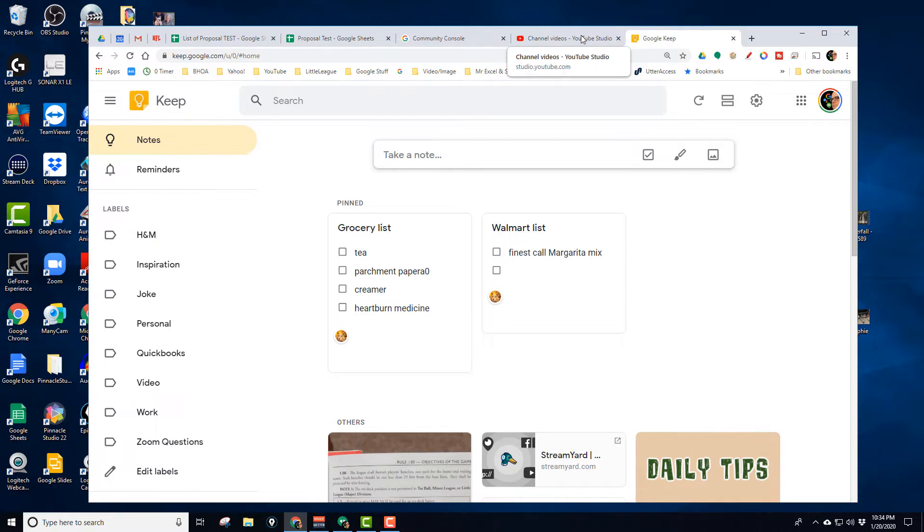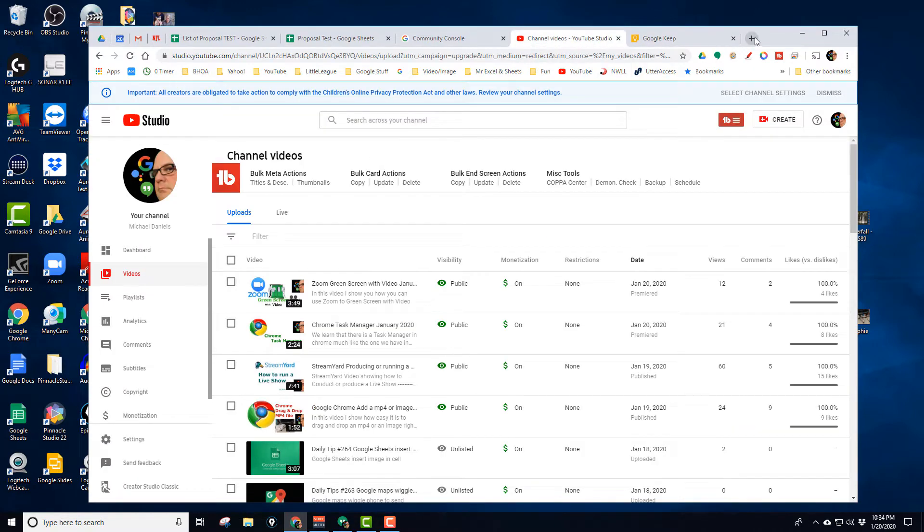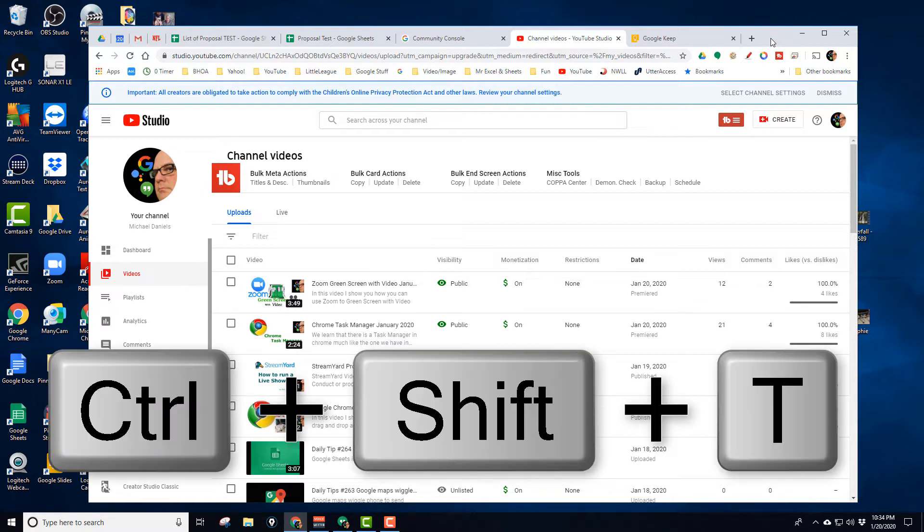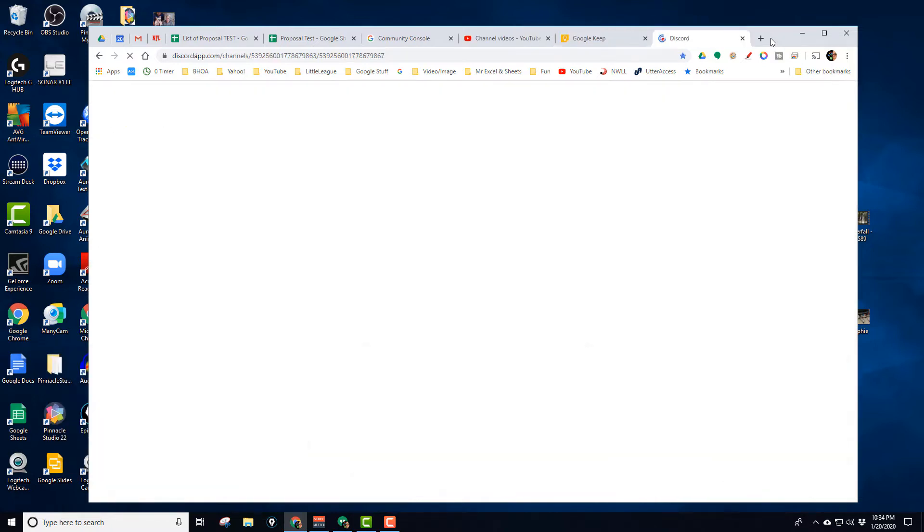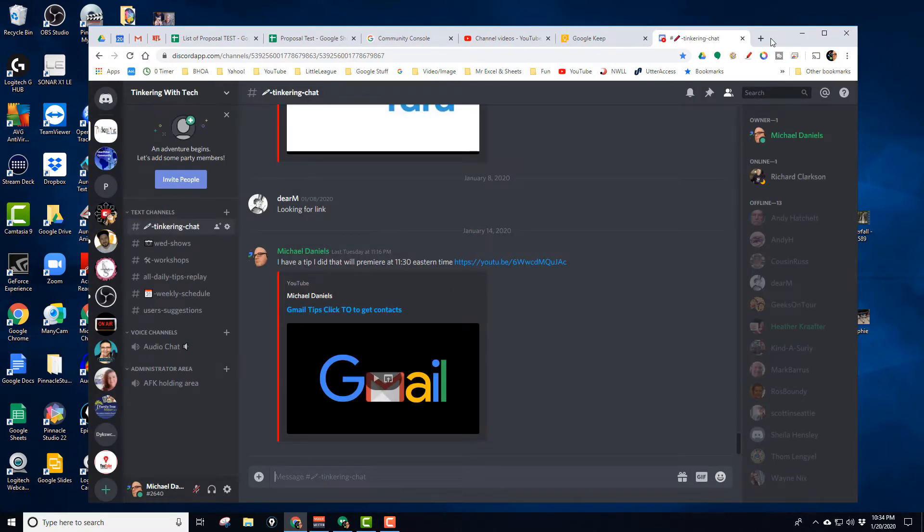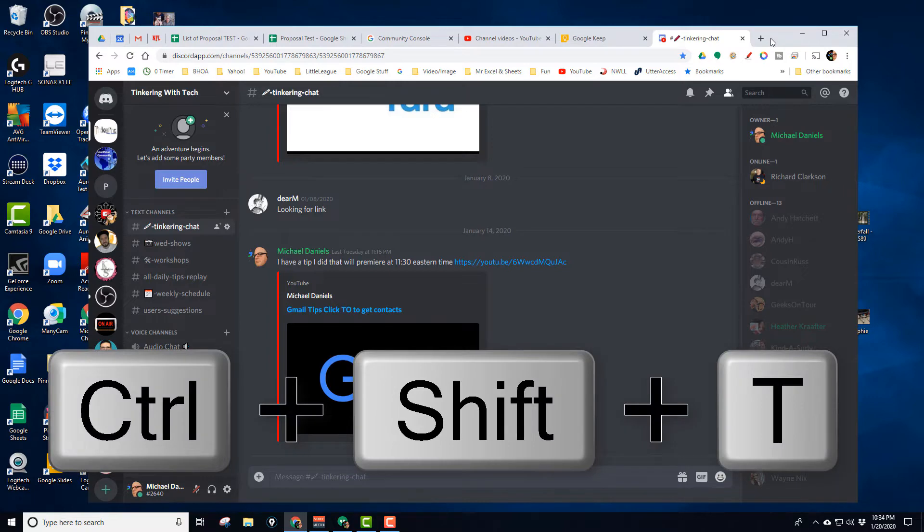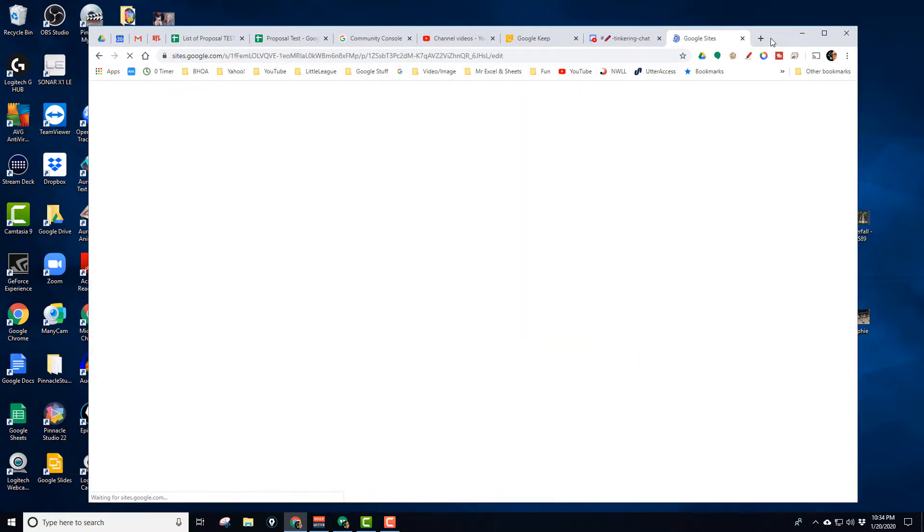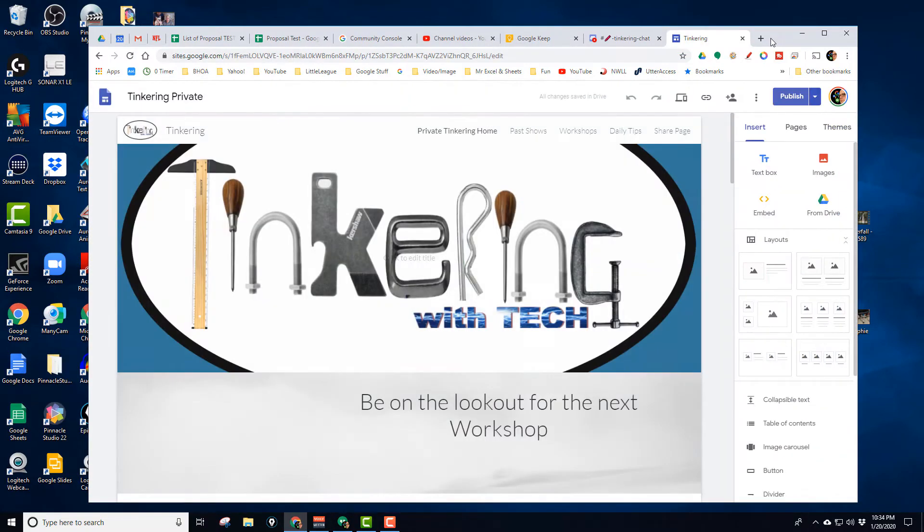And so now I'm kind of stuck. I was like, oh gosh, I didn't mean to close Discord. I can press Control-Shift-T. It opens the Discord back up. And then it does it in order, so I could actually do it again. Control-Shift-T, and it brings back up the website for Tinkering with Tech.